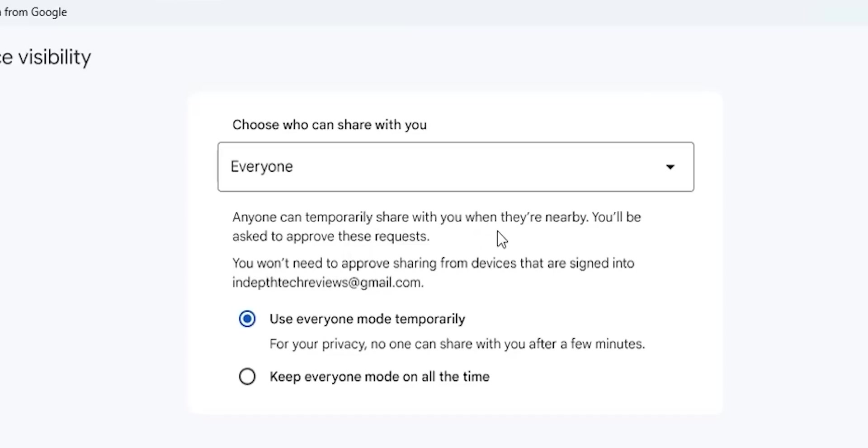Keep in mind that you will get the option to accept or decline the transfer request from unknown devices. But the devices signed in with the same Google account can send files automatically to your PC without any permissions, and that's the case with all other options.